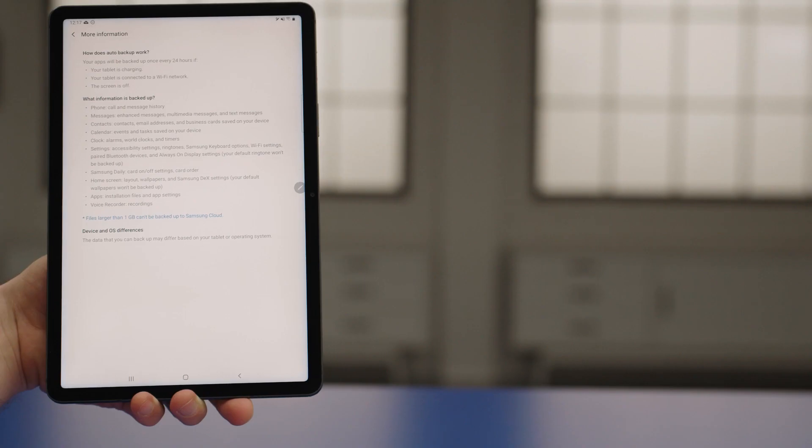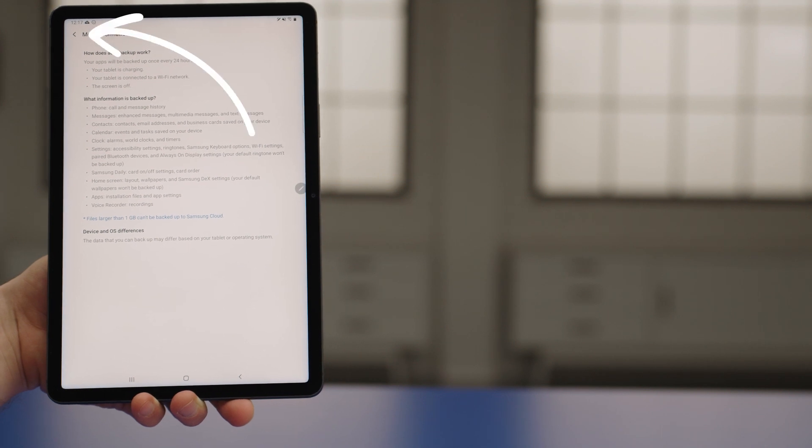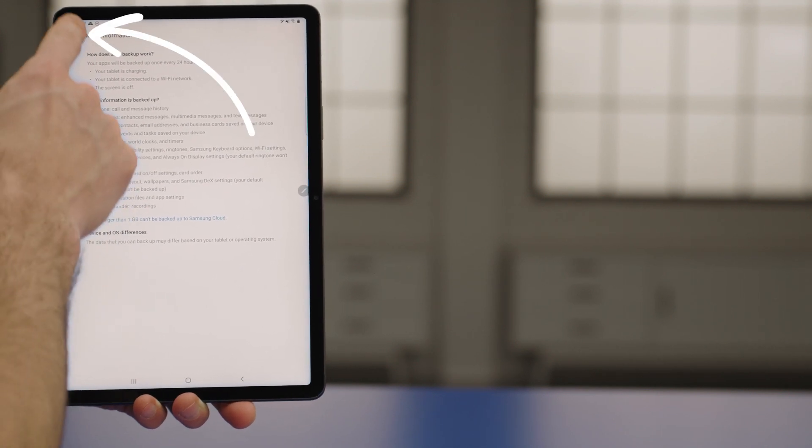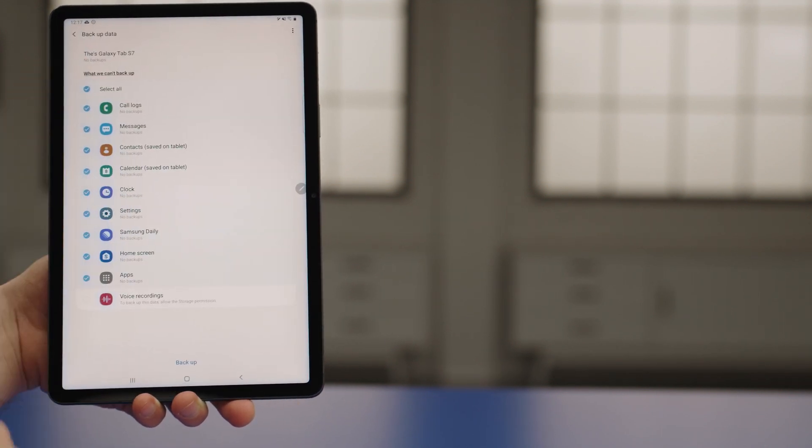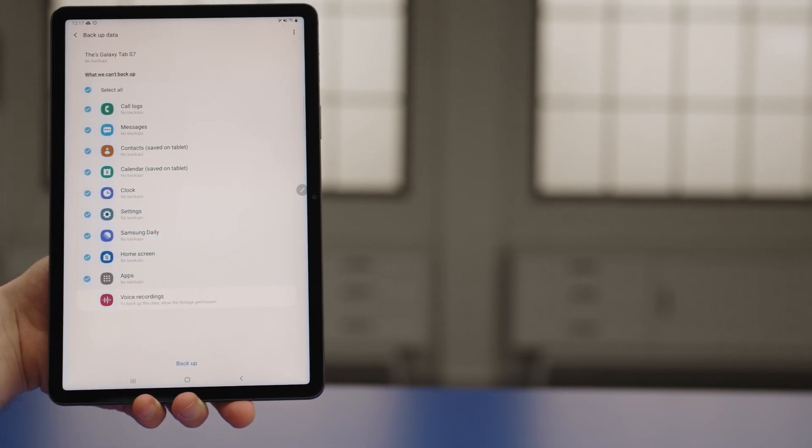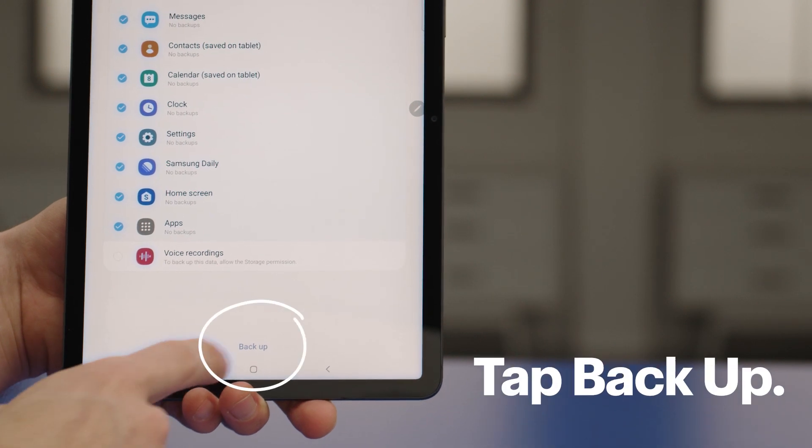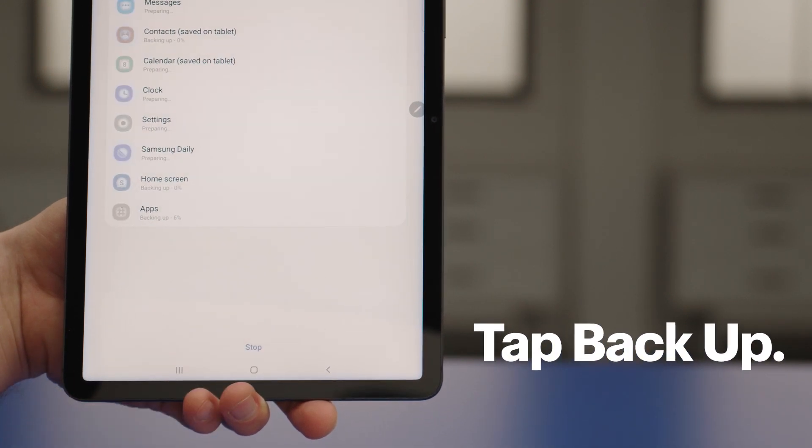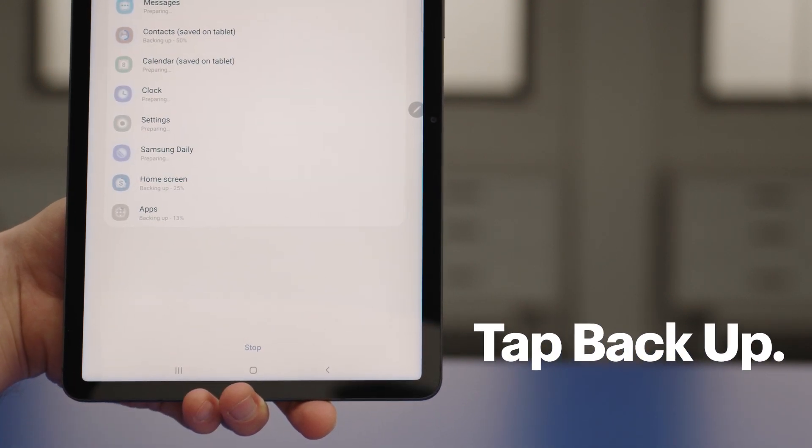When you're done, tap the Back arrow in the upper left until you see the Back Up Data screen again. Then finally, tap Back Up at the bottom to start the backup.